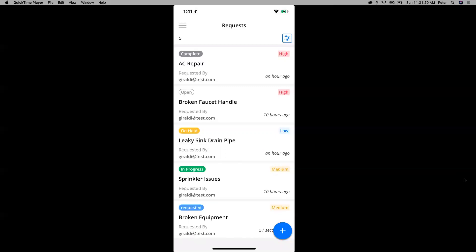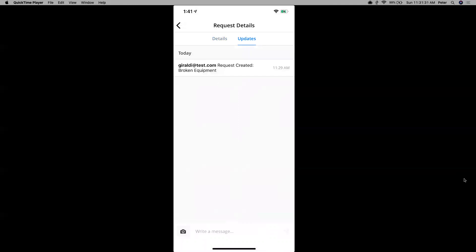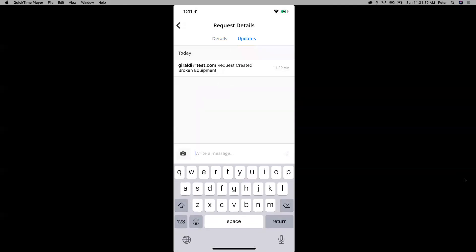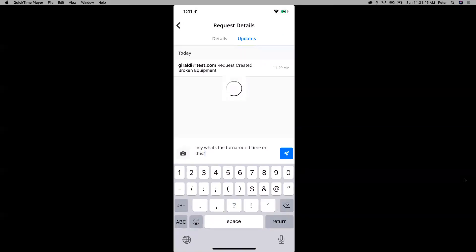All right. So let's go into the one that we just requested, the broken equipment. If I ever want to make comments into these, I would just go to where it says updates. That section, I can add a picture. I can just ask, hey, what's the turnaround time on this? And once I send that message, then my team admin will receive that and will respond back to that.